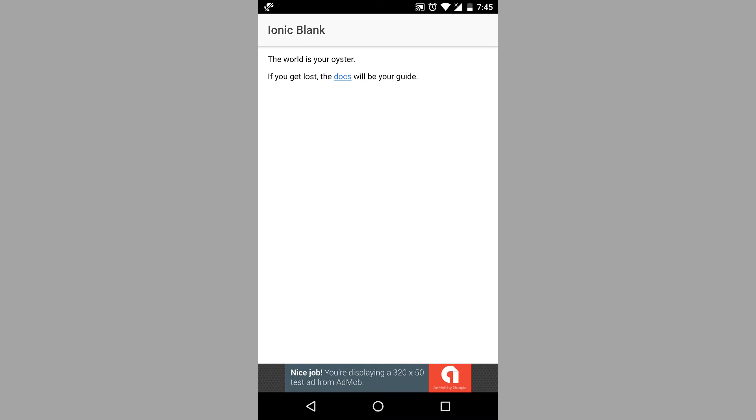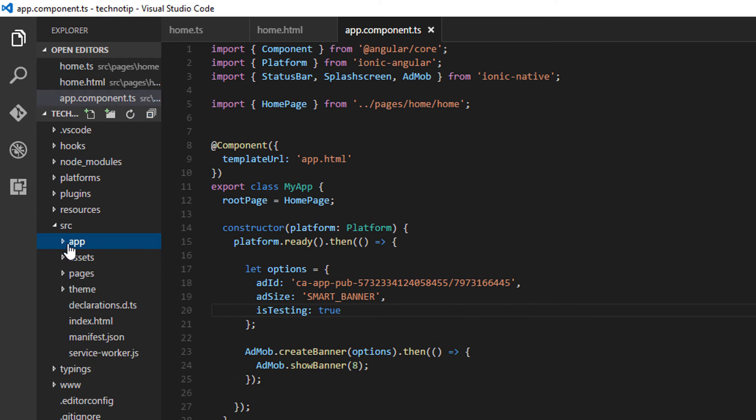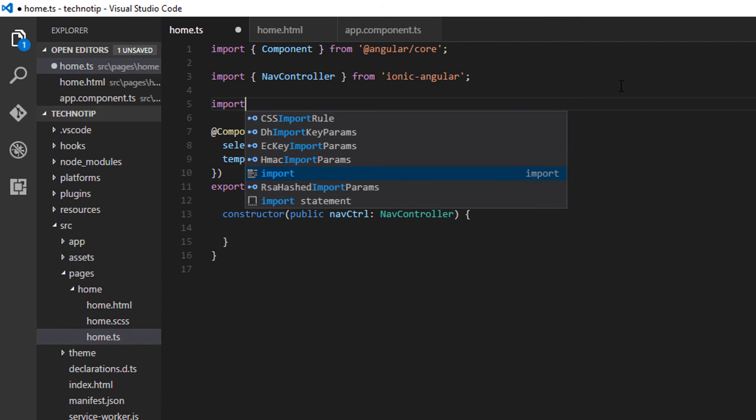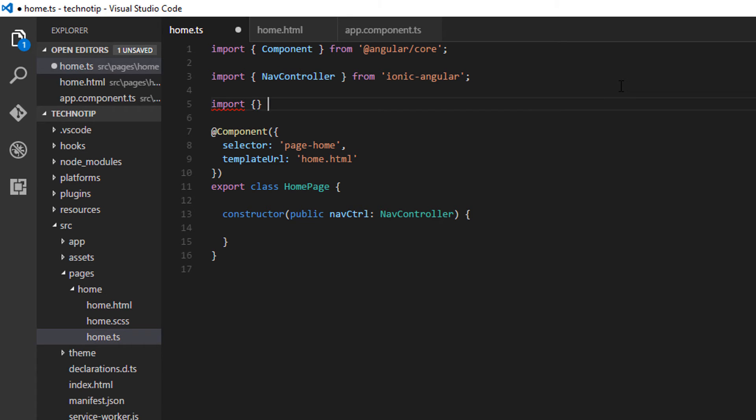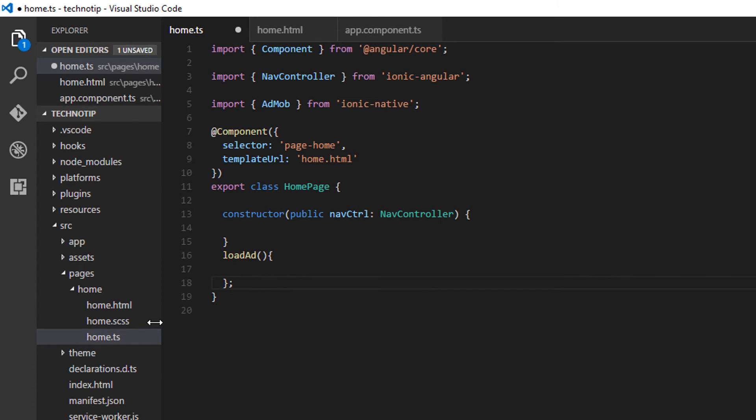Now let me show you interstitial ads. Let me come to home component, and I'll import AdMob plugin class. And then let me create a method.